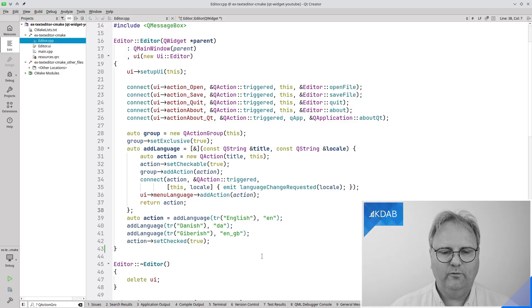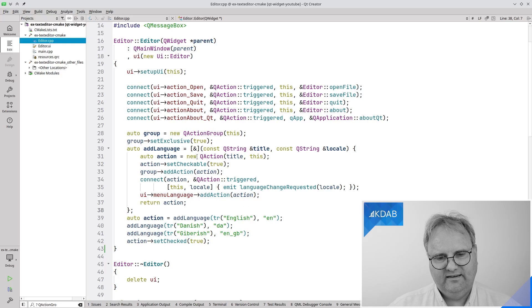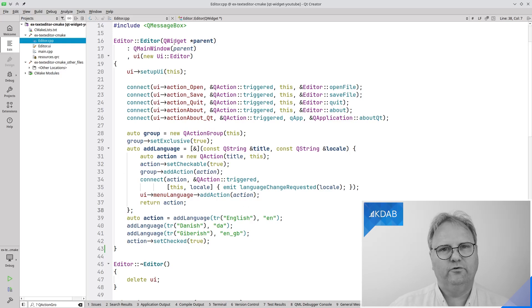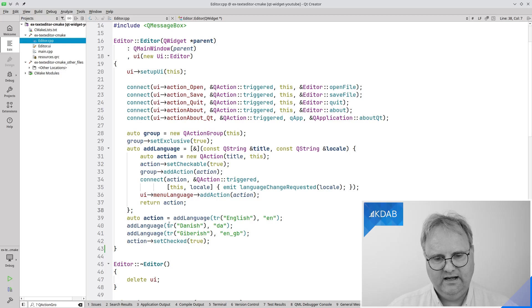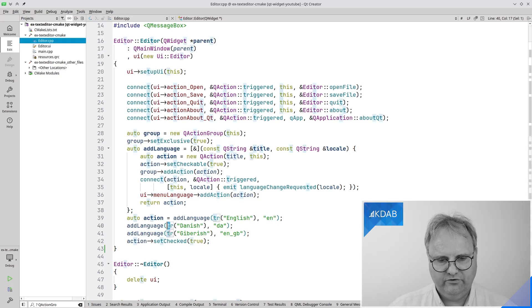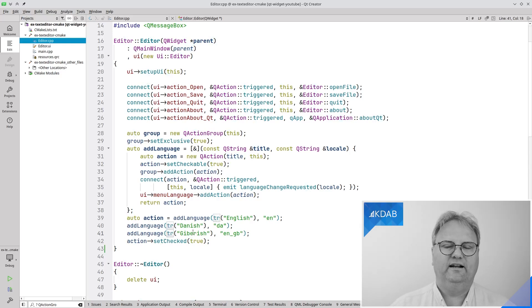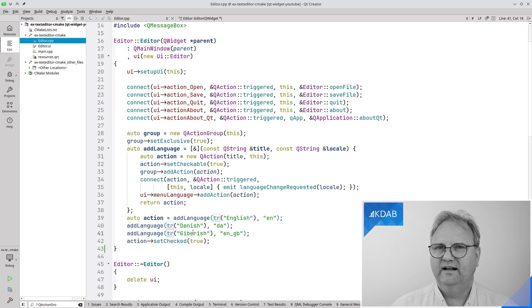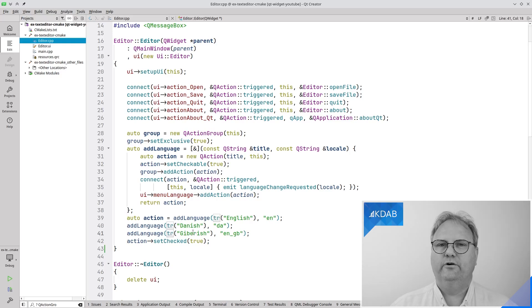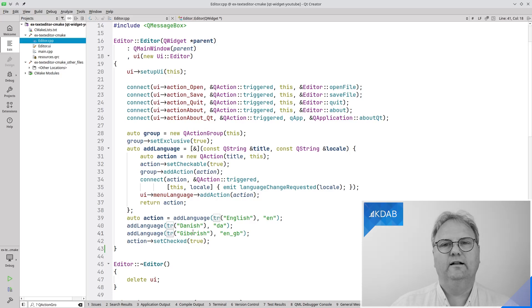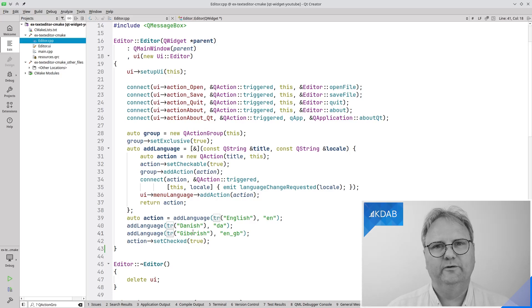did you notice what the mistake was that I did? The mistake was that setting up this dynamic menu here was done in my constructor. And obviously, even though I wrote TR here, it will not get retranslated just because of that. So I need to do some trickery to get that working. Let me work on that while... Let's have the app once more, shall we?